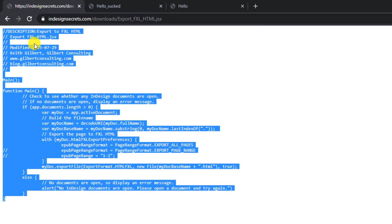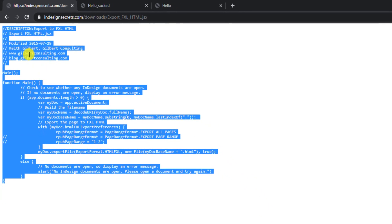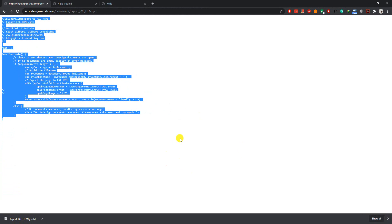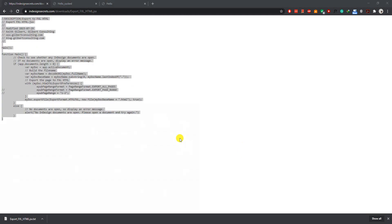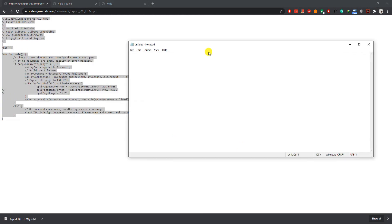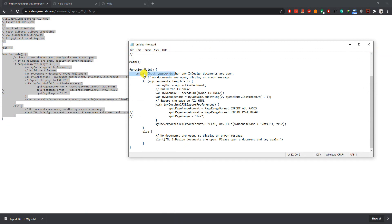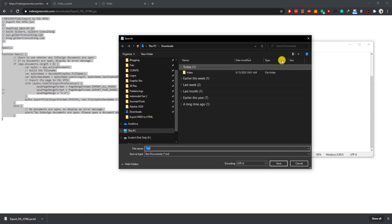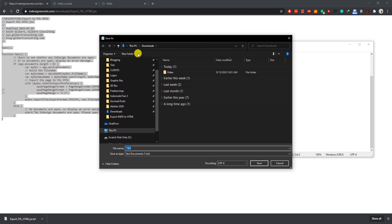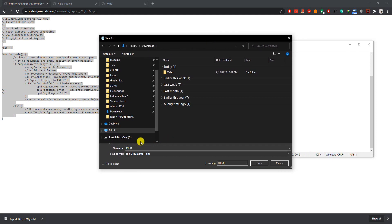Simply copy that. Right click, copy. And now open notepad application and paste here. After that you save it. Just save in your download folder. I'm going to name it as InDesign to HTML.